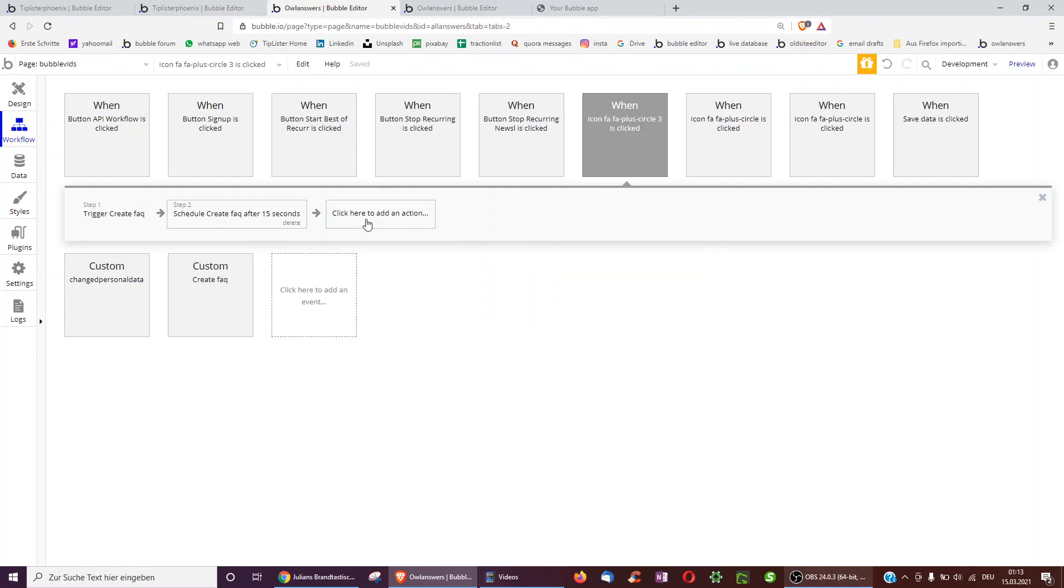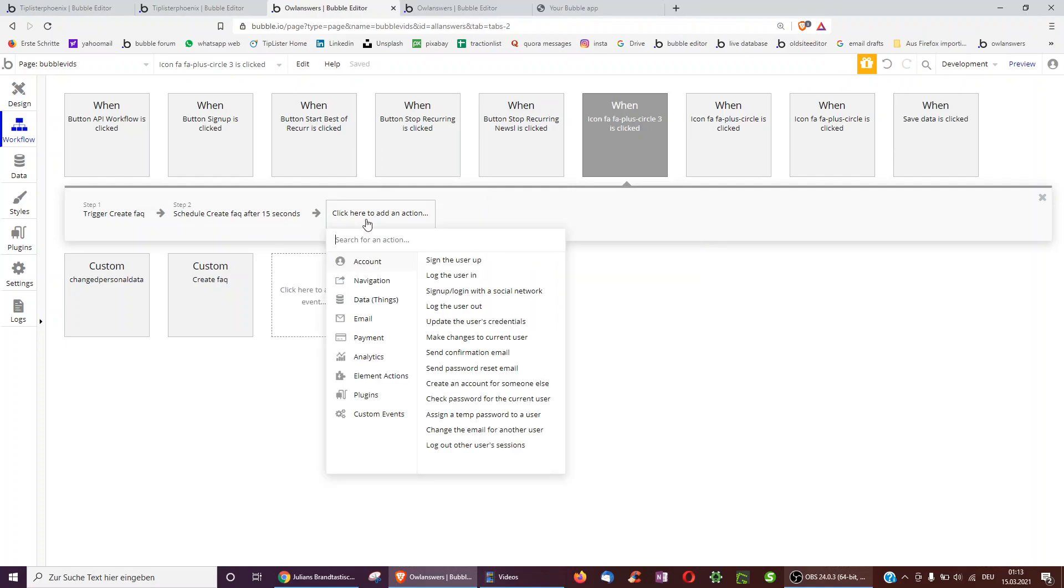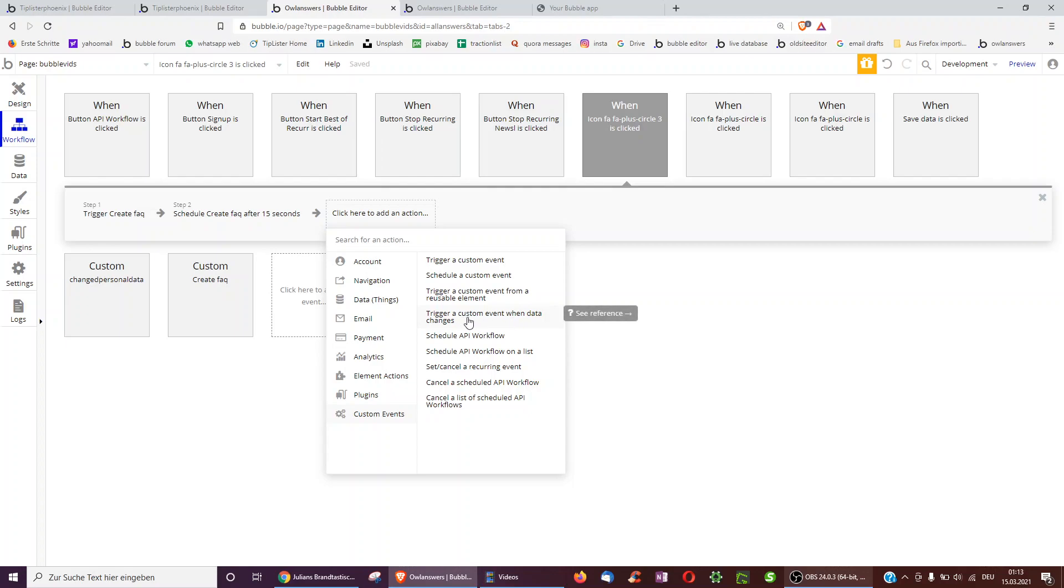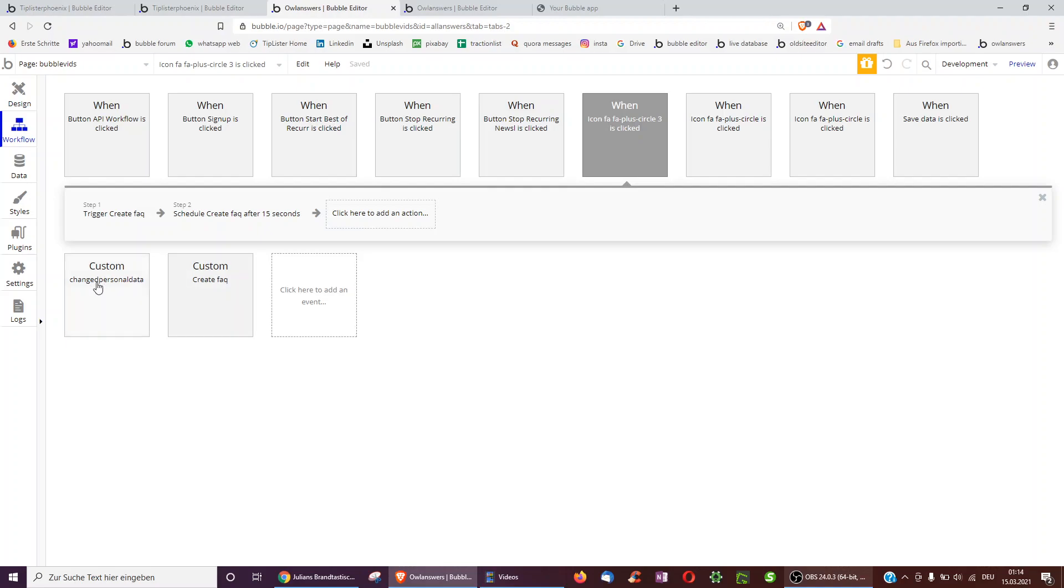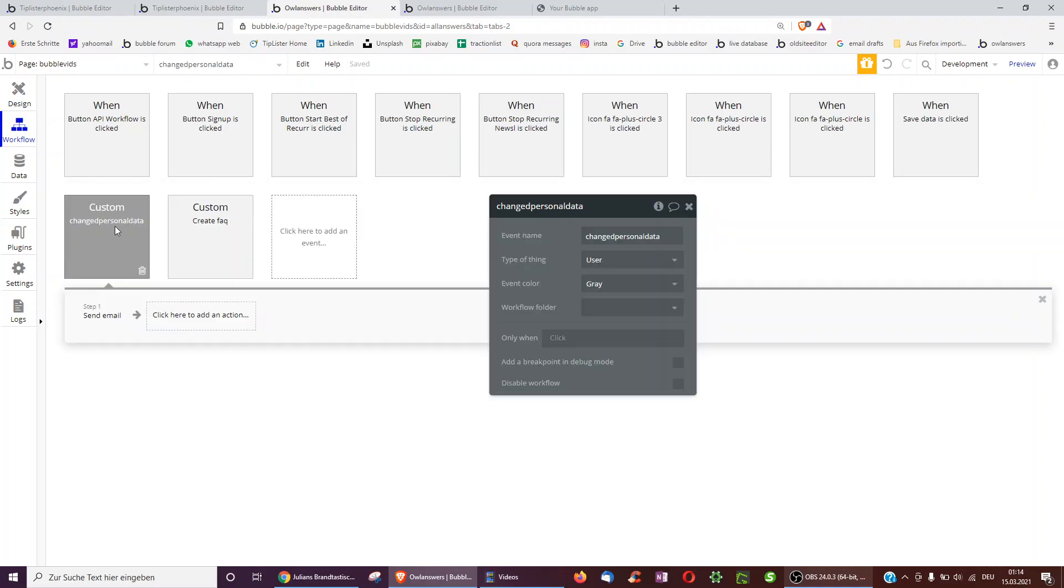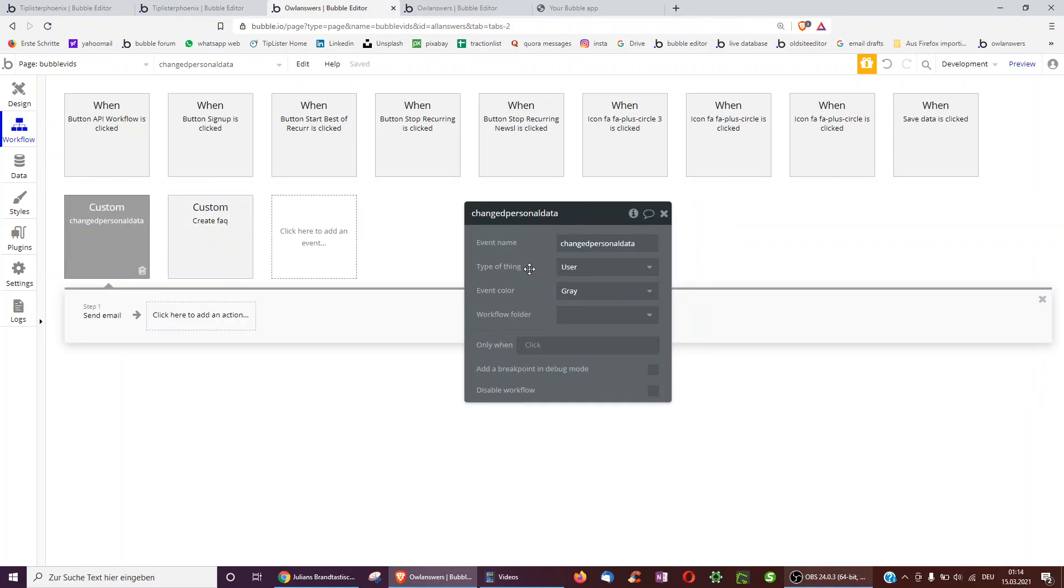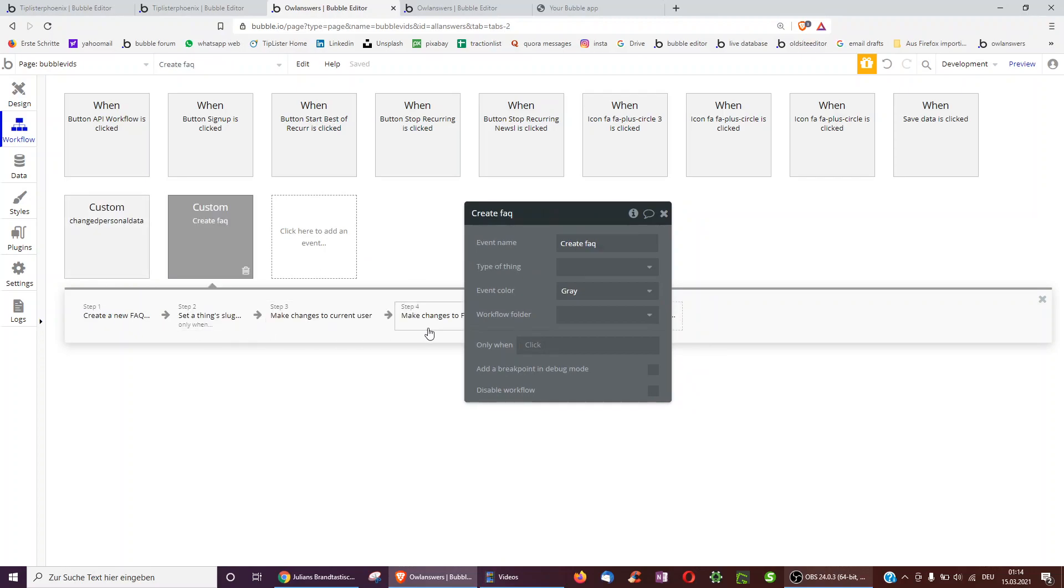And then you may have seen that there's one other option. Trigger a custom event when data changes. What is a potential use case of this one? Imagine you have a place in your app settings where users can update their username. Maybe you know from other sites that you get an email alerting you that you've made this change. Just to be sure you know from a security perspective that was actually you. So here I've also created a custom event called change personal data.